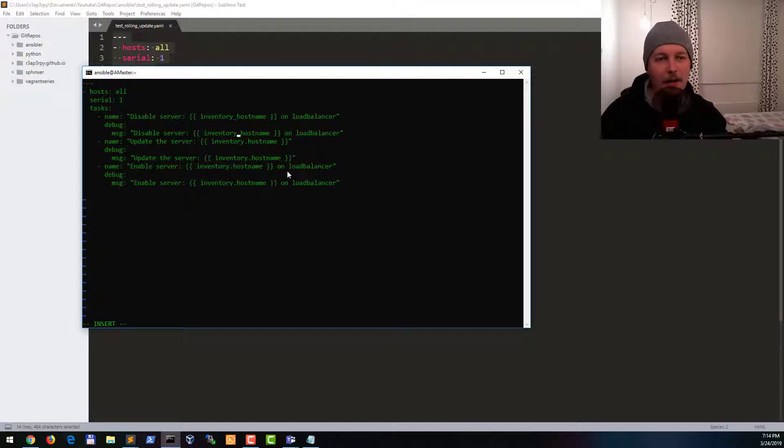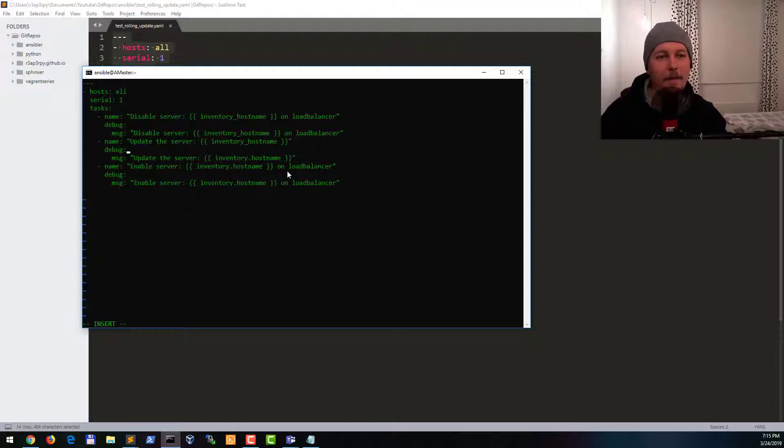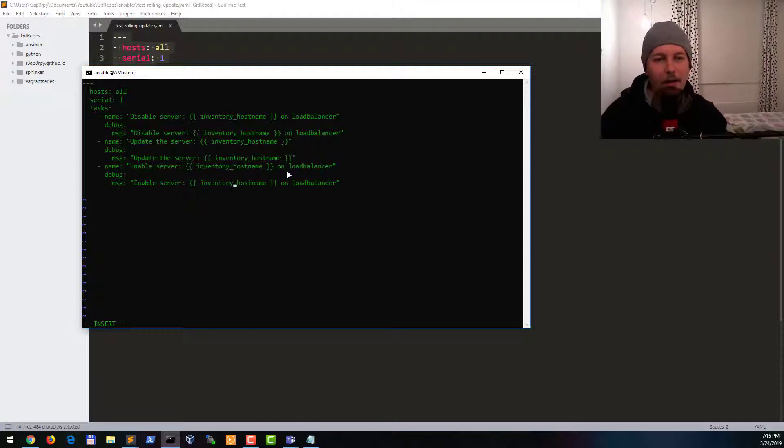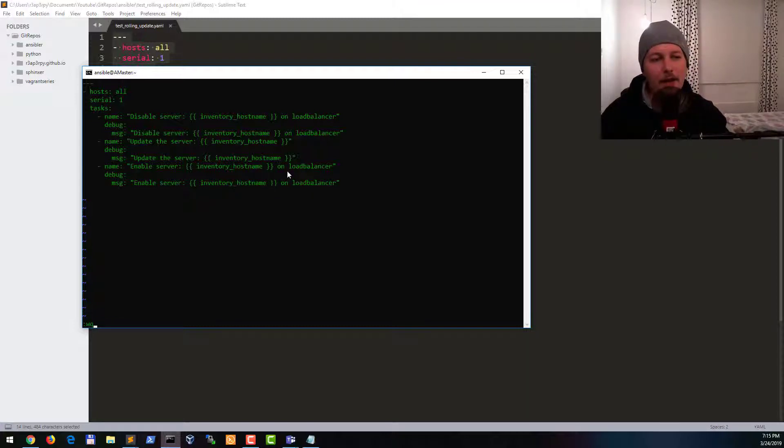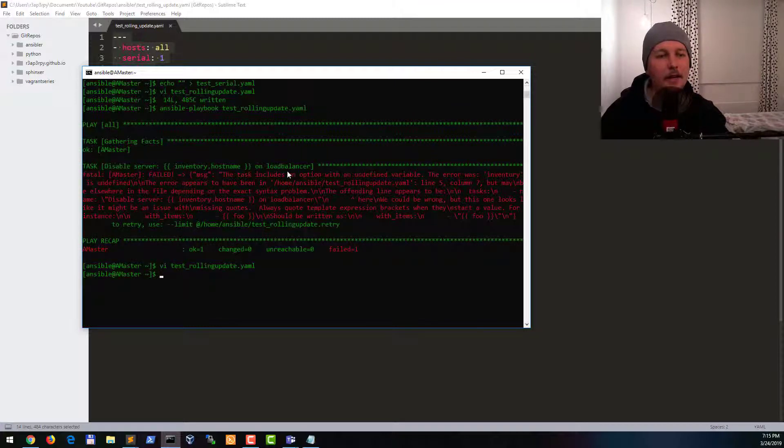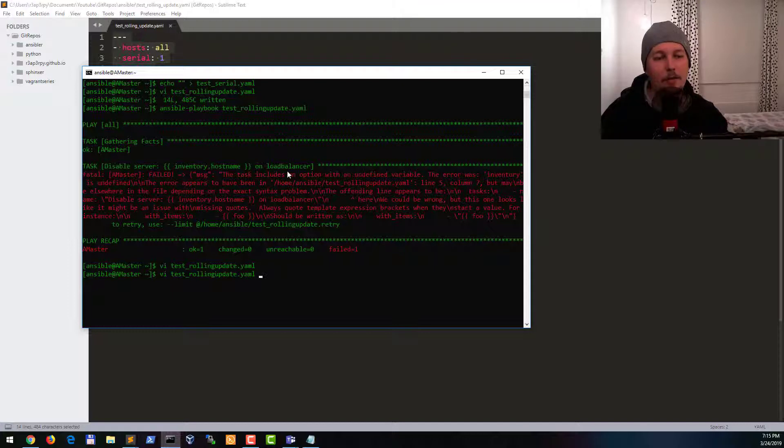But inventory_hostname. So now it should be working as intended.